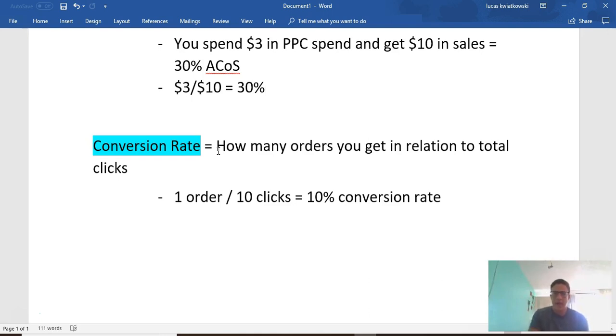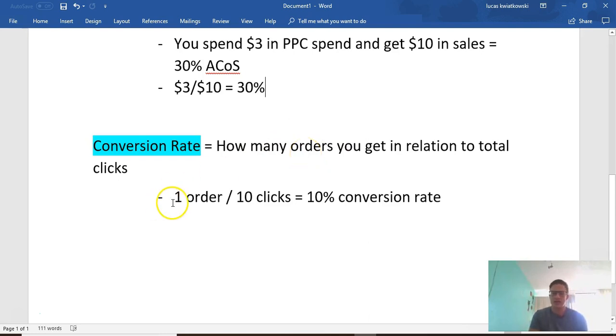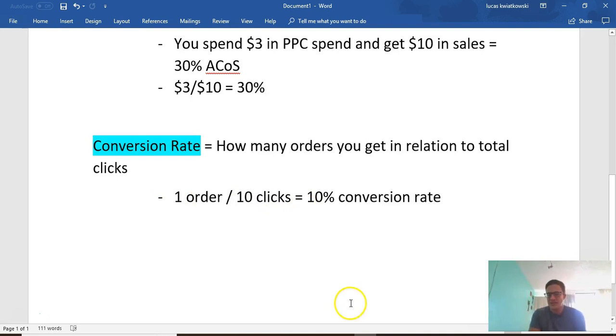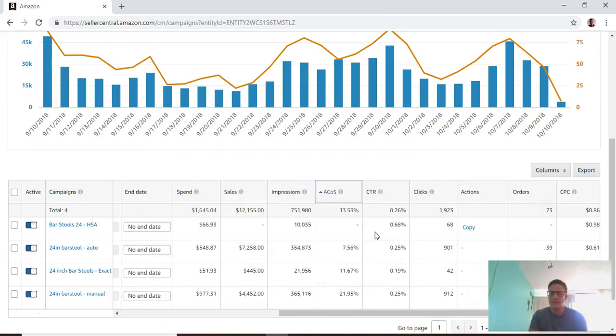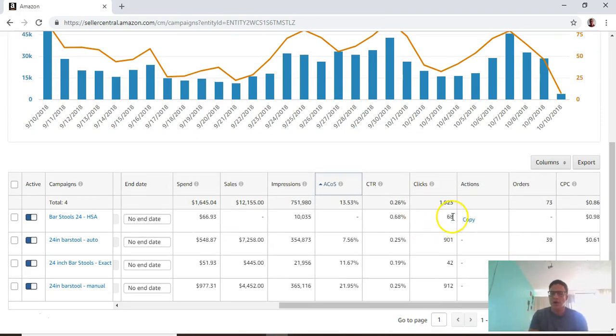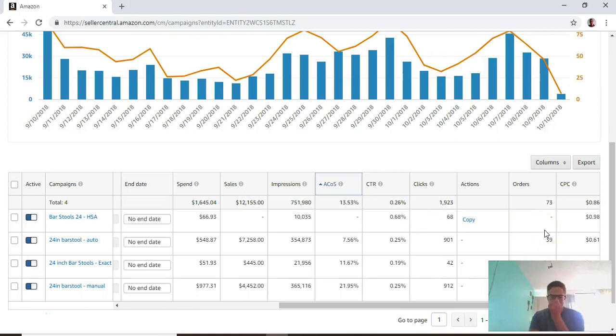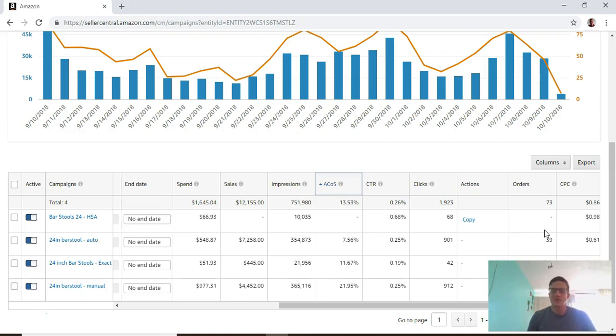If you want to calculate this manually, which is another great metric to look at because it shows you how successful your ads are, that's how many PPC orders you get in relation to total clicks. If you get one order and a total of ten clicks, you have a 10% conversion rate. But they don't offer this, so if you want to do that manually, take your clicks and divide by your number of orders to get that conversion rate.